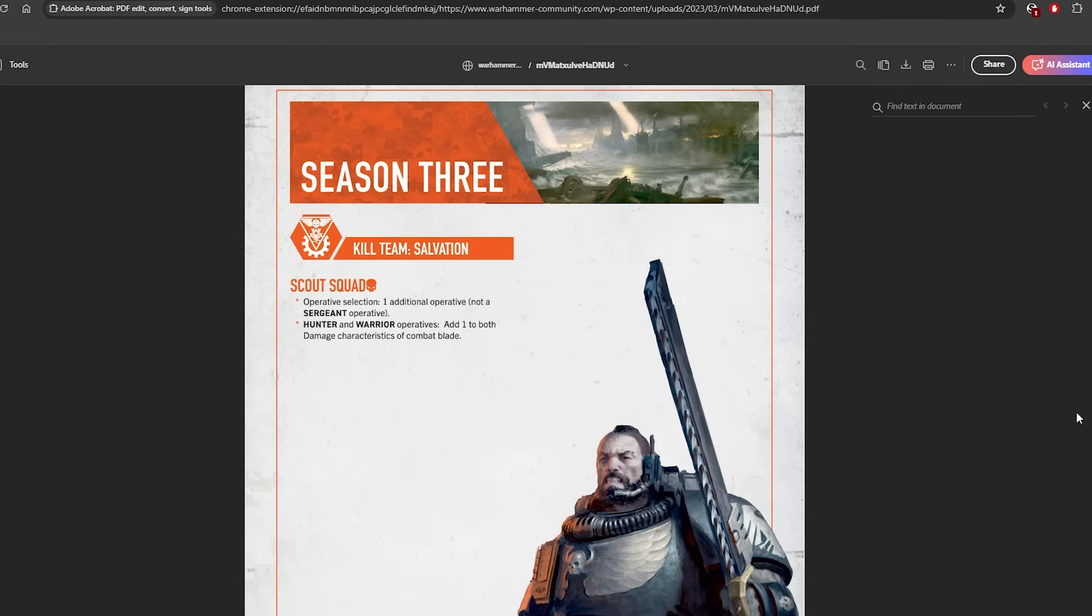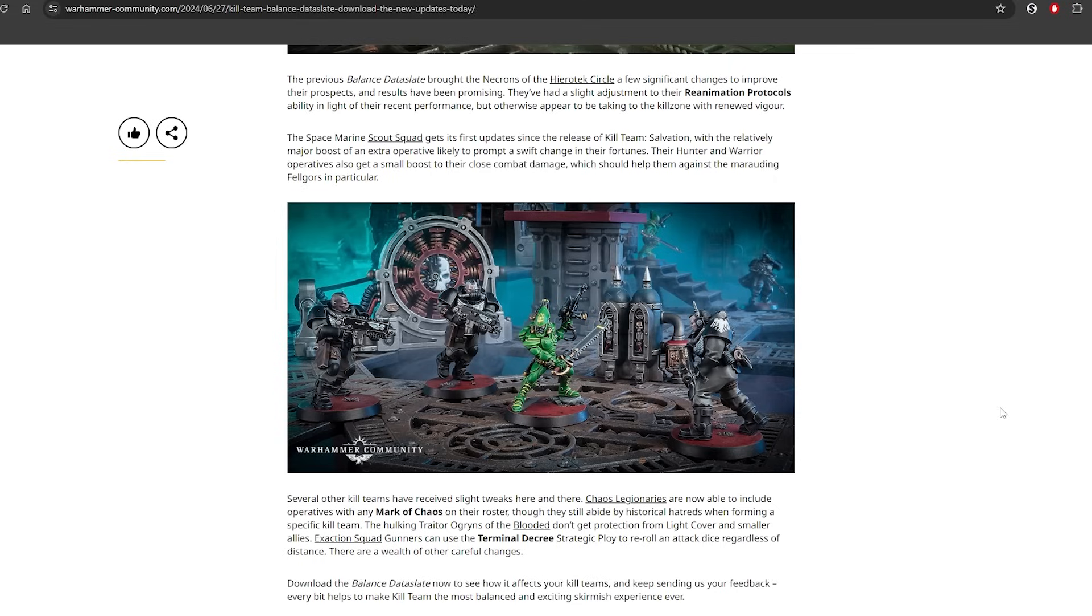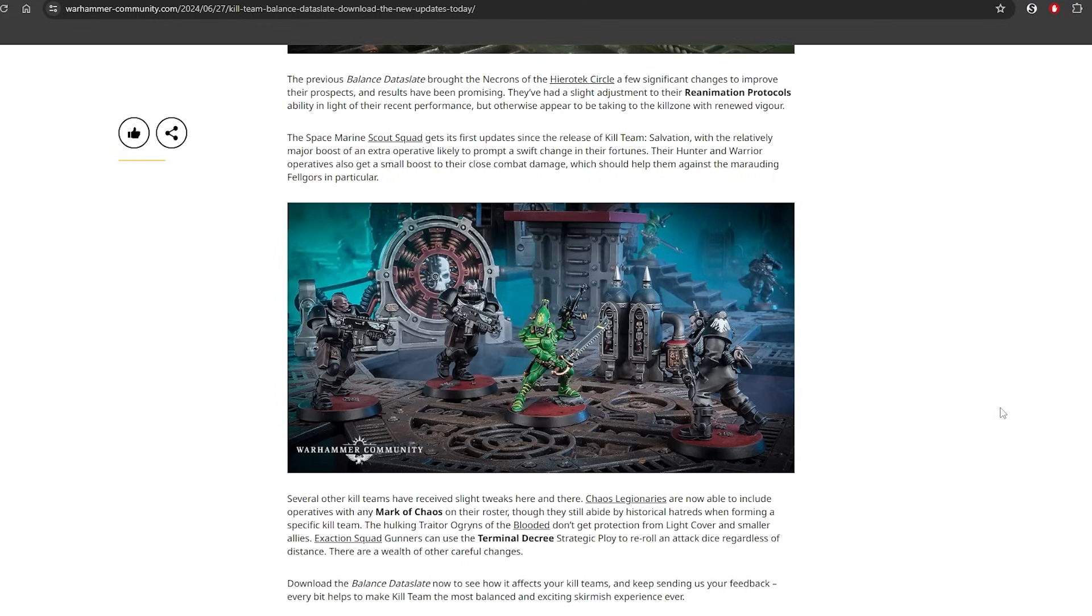So for the balanced data slate overview, I'm not too upset with it. I think I'm fine, right? Everyone was hoping for like this big calamitous balanced data slate, but you know why I'm happy with it? Because it confirms one thing to me: this is a pre-edition balanced data slate. Not much was changed apart from Scouts.